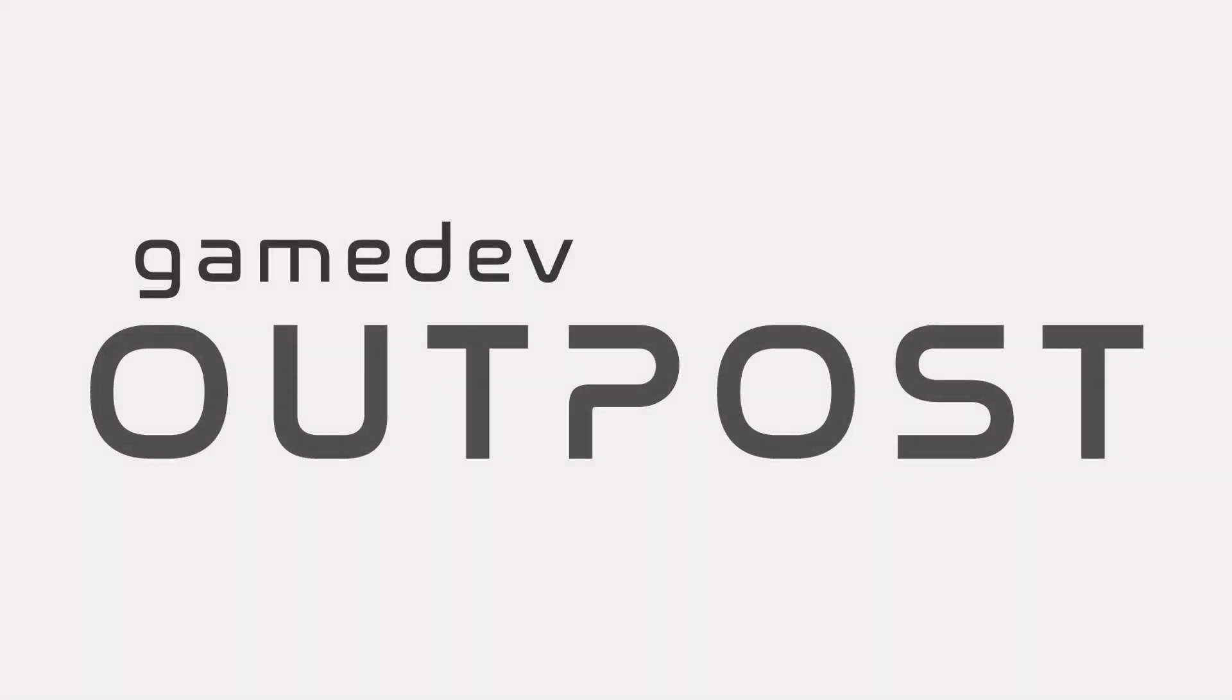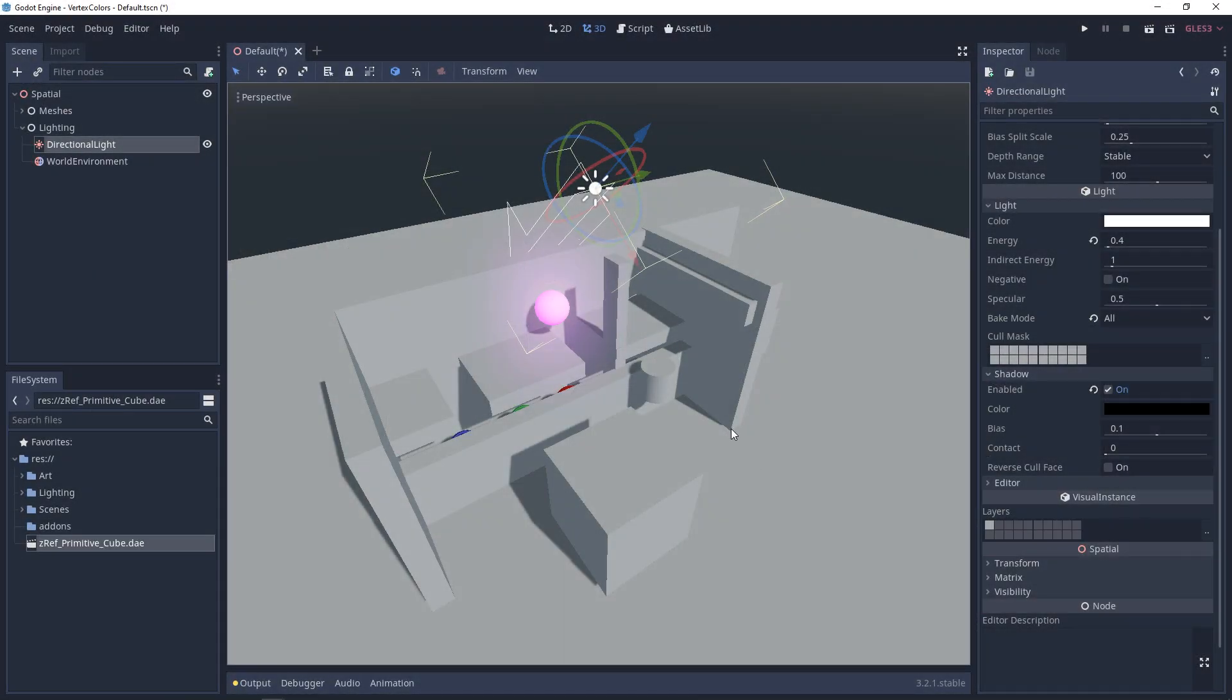Hello and welcome to the Game Dev Outpost. In this video we'll be talking about lighting and light limitations in Godot 3. Godot uses what is known as forward rendering and like many different rendering pipelines there's limitations.